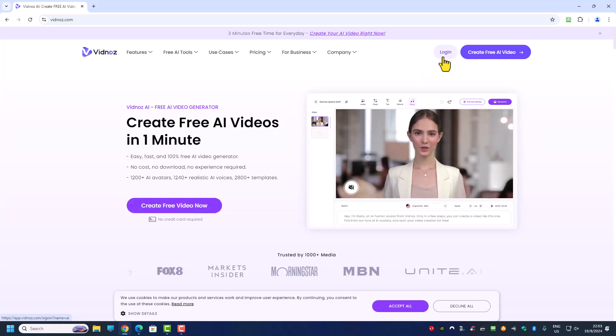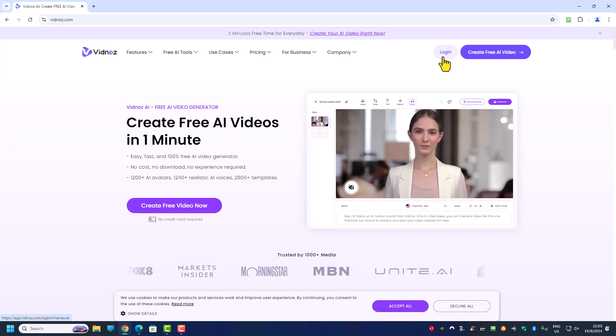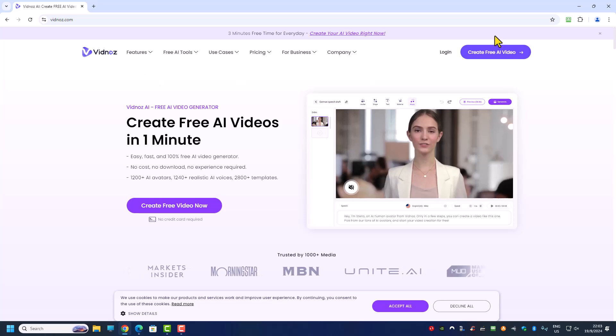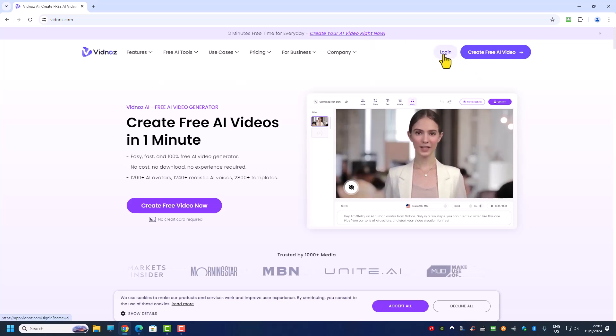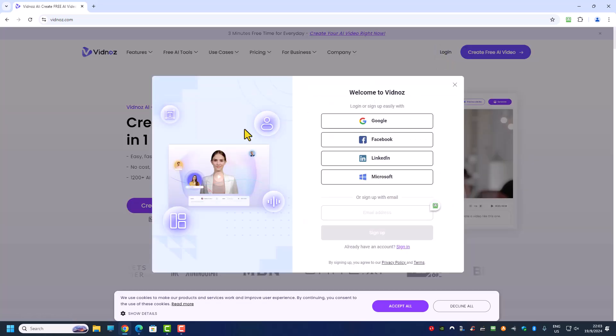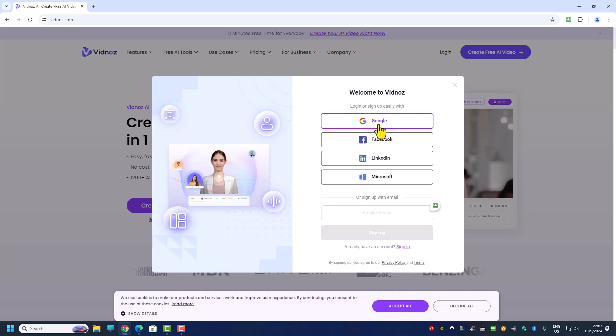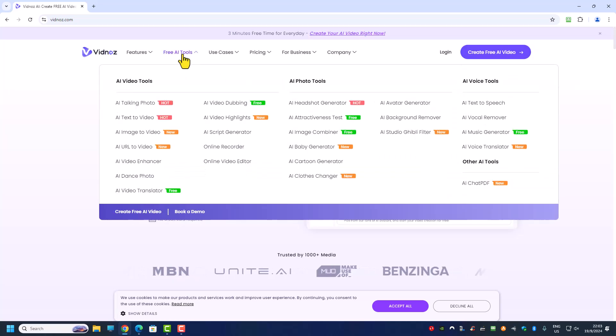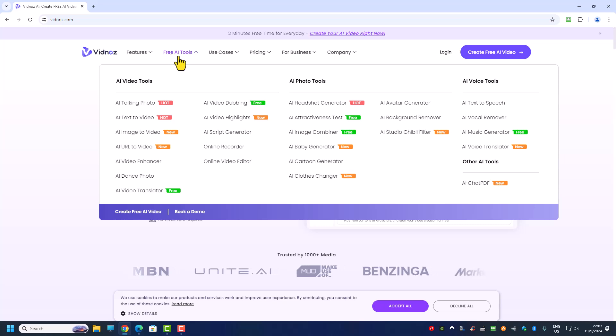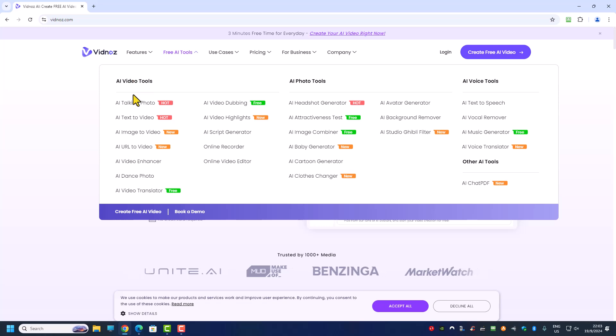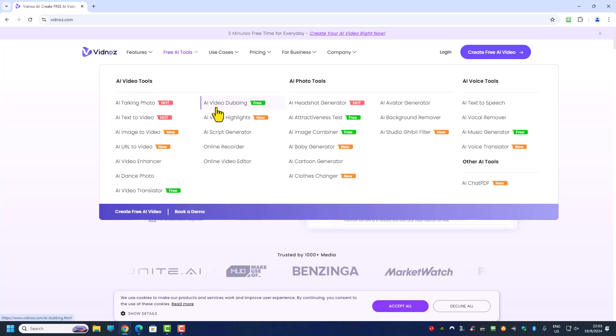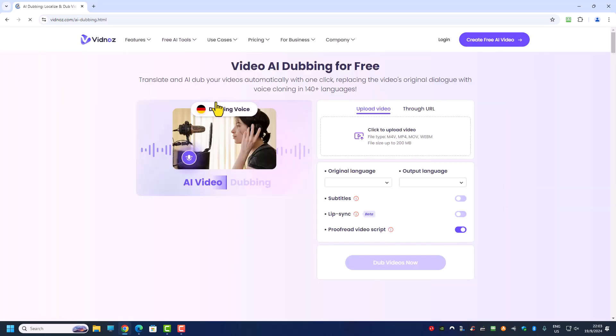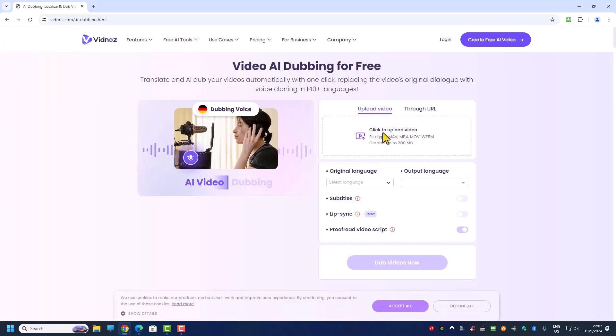When you are at the website you can choose to log in and then you can just sign up for an account. You can just log in with Google but in this case I will just click on this free AI tools and then we are going to do video tools over here and we are going to choose this AI video dubbing.